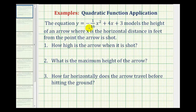The equation y equals negative 1/16th x squared plus 4x plus 3 models the height of an arrow, where x is the horizontal distance in feet from the point the arrow is shot. So y represents the height in feet and x represents the horizontal distance traveled in feet.